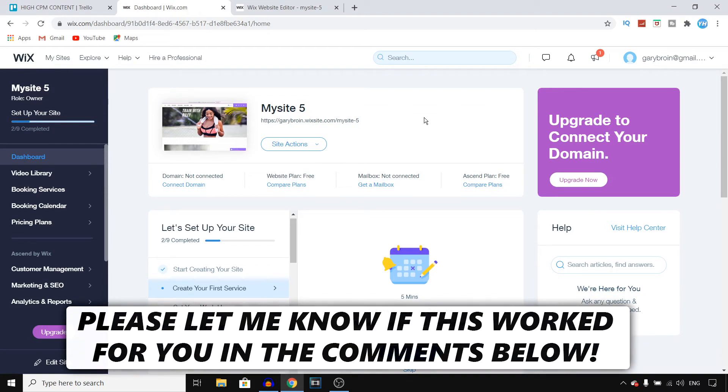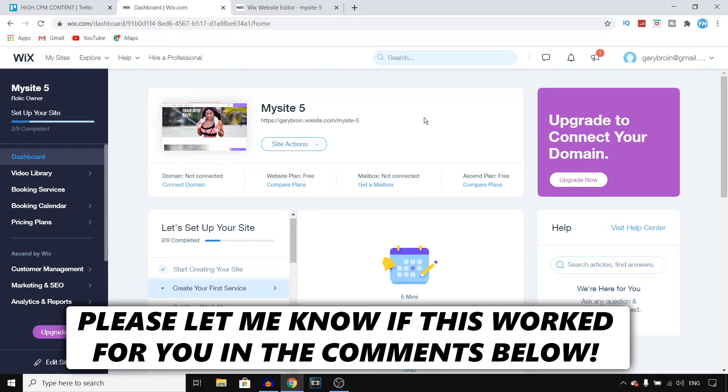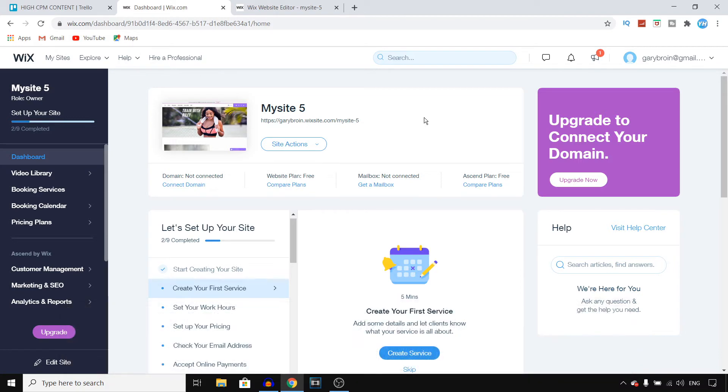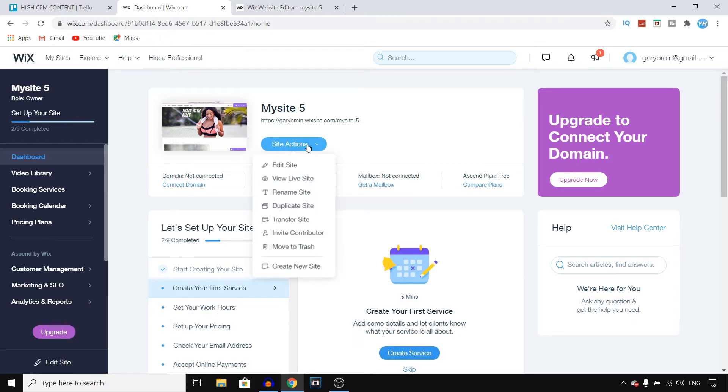In this video I'll show you how you can customize your header and footer on a website on Wix. For that, you want to click on site actions and then click on edit site.